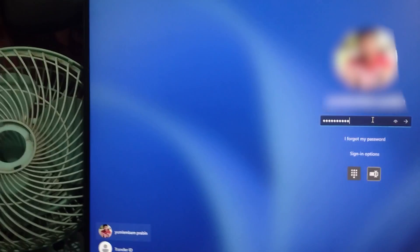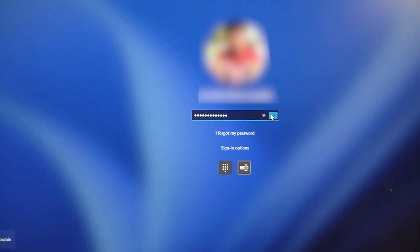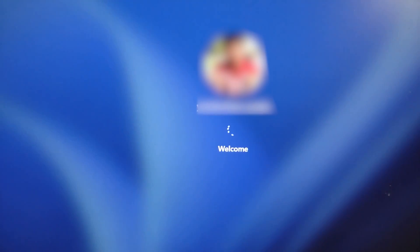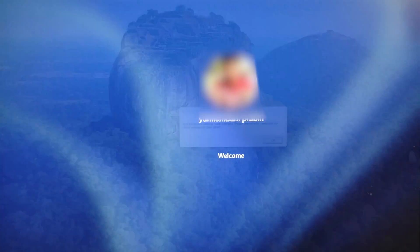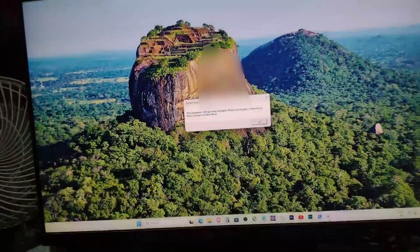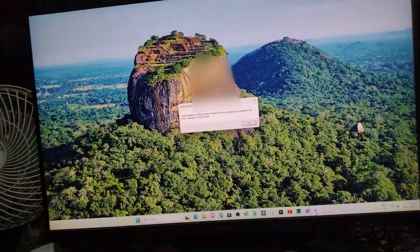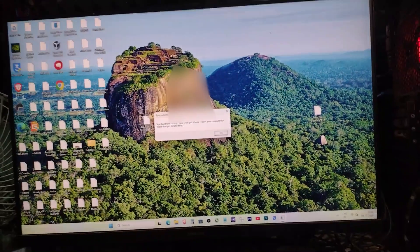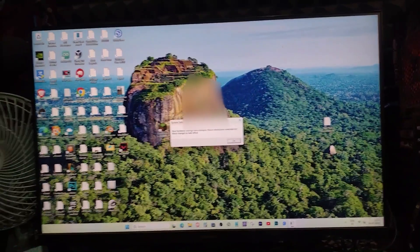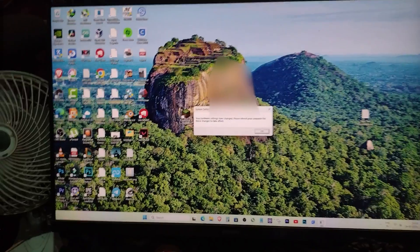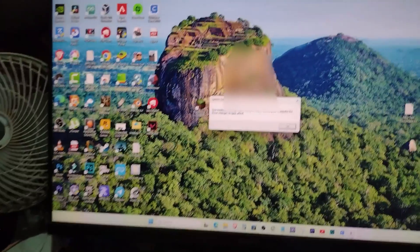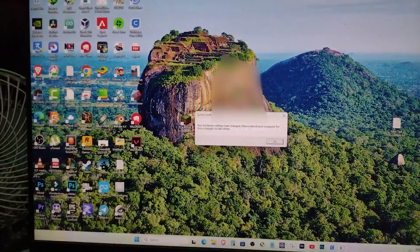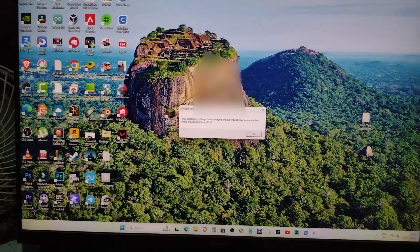So yeah, that's how I fixed it. If you were in the same situation, stuck without a PIN or password with TPM changes breaking your login, I hope this helped you out. If it did, be sure to give the video a like, and if you have any questions or you're still stuck, drop a comment and I'll try to reply to everyone. And of course, if you want more helpful tech fixes like this, don't forget to subscribe to the channel. Thanks for watching, and I'll see you in the next one.